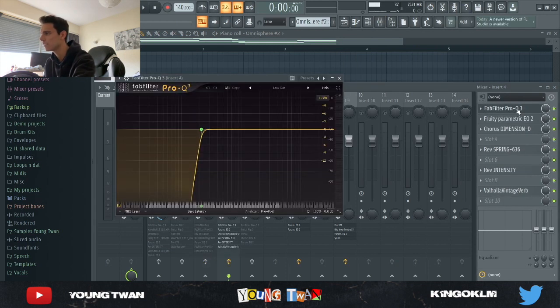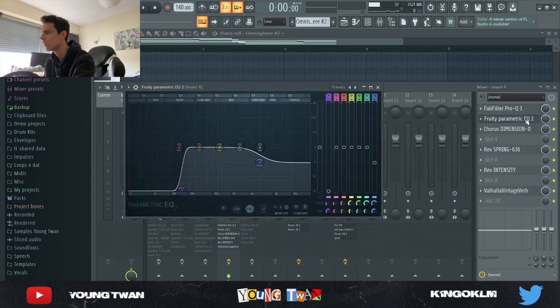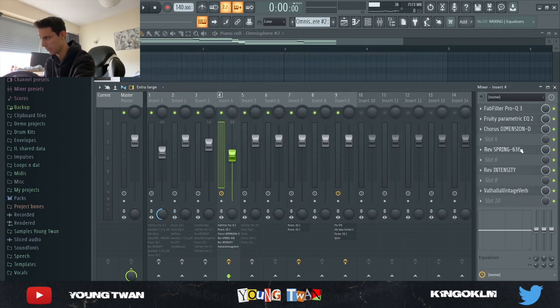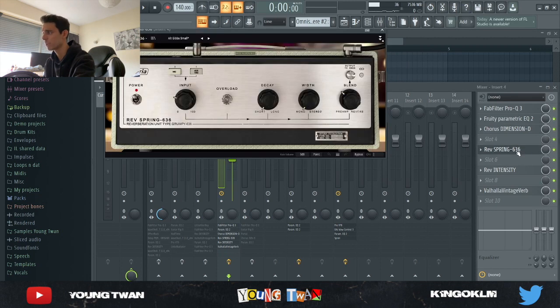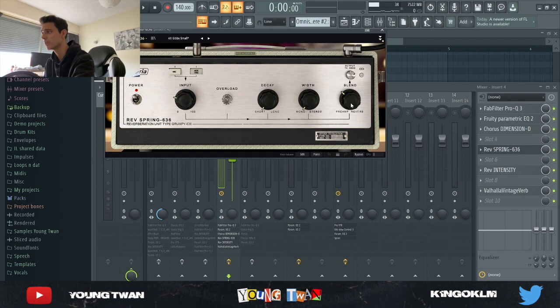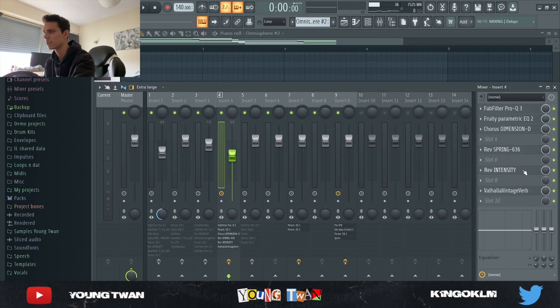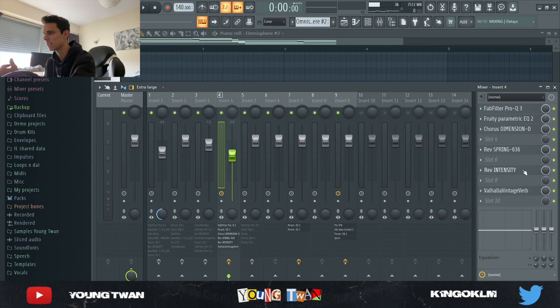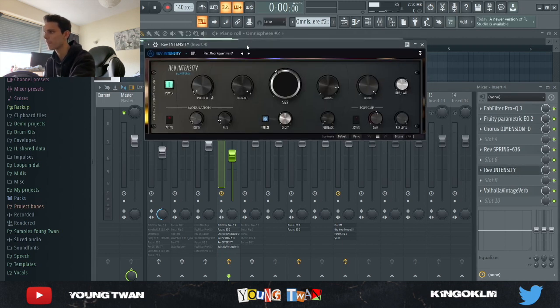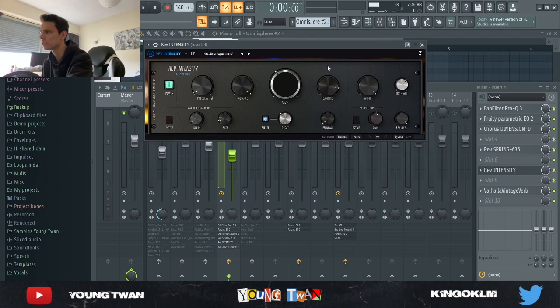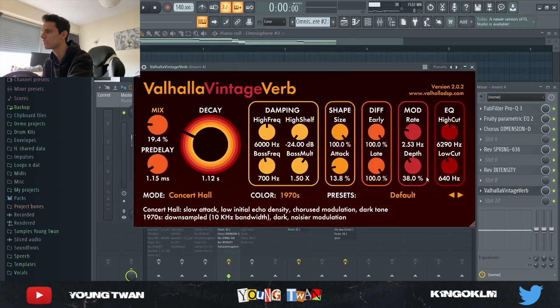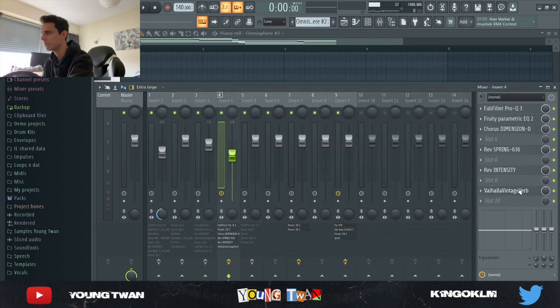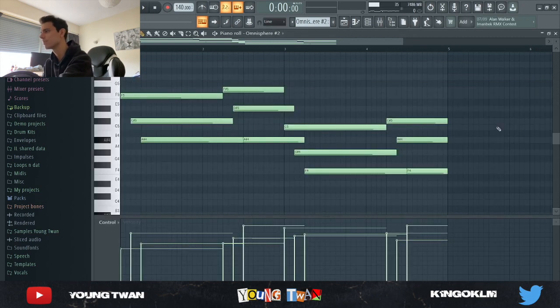Then I added an EQ cutting some lows out, an EQ to cut some more lows and a bit of the highs. A Chorus Dimension from Arturia just adding a bit more chorus and modulation. I used this Reverb Spring 636 from Arturia with the Alt Gibb Small preset. I turned down the blend knob to give it more of a preamp feel rather than a reverb, and also turned down some of the gain knobs and frequencies because I don't really like when there's too much reverb in the low end. Then I used a Reverb Intensity from Arturia with the Next Door Apartment preset, turned down the dry and wet knob, and finally a Valhalla Vintage Verb turning down some of the decay, attack, and mix.